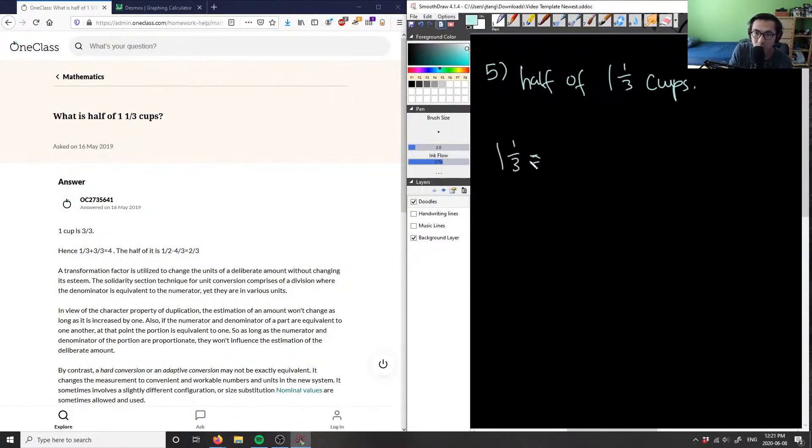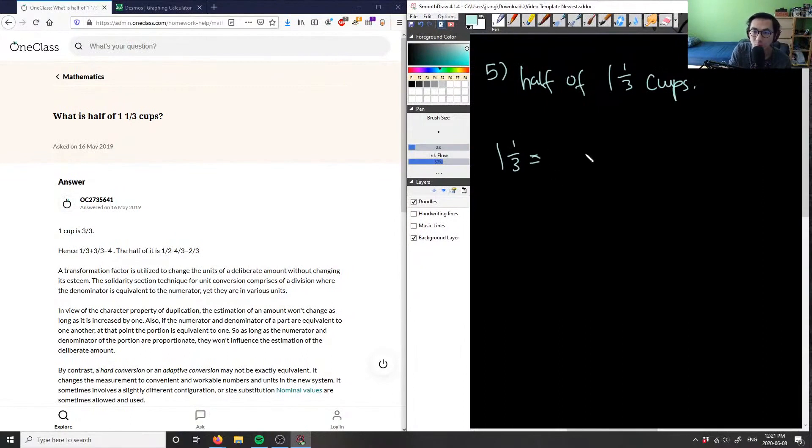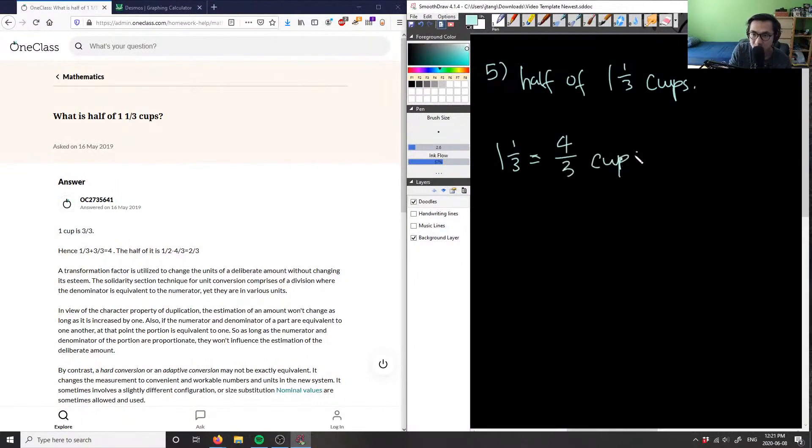This is going to equal, if I were to change this to an improper fraction, I'm multiplying the whole number by the denominator. So one times three plus our numerator, one times three is three plus one is four. So I'm going to have four over three here cups, and I'm finding what is half of four over three.